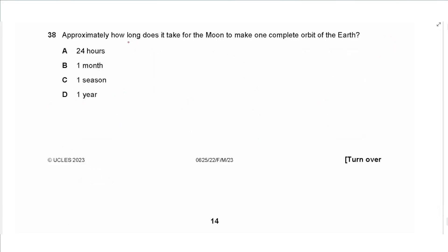Question 38: the Moon takes approximately one month — about 27.9 days — to complete one full orbit of the Earth. The answer is B.